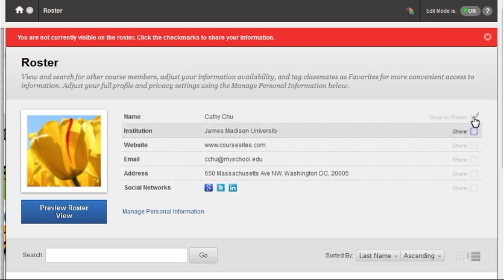Optionally, select the Shared checkbox next to additional profile information you would like to share.